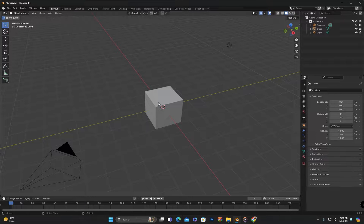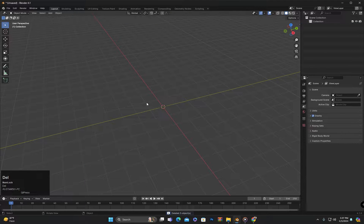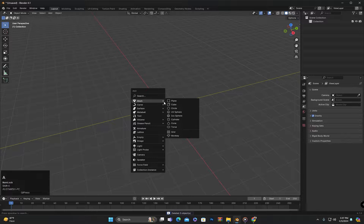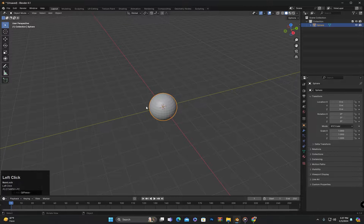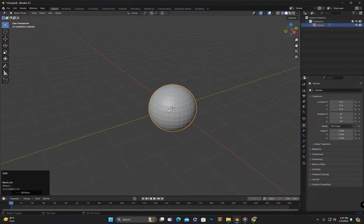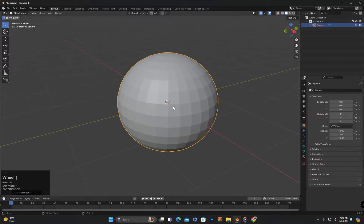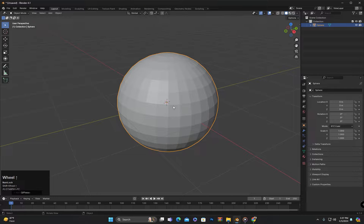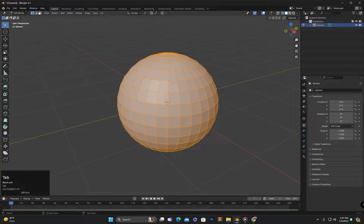For that, I will delete all the objects in the scene and add a UV sphere. I am currently in object mode. As I mentioned earlier, to switch from object mode to edit mode, I will press the tab key.